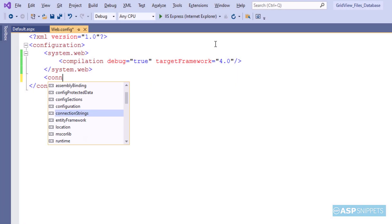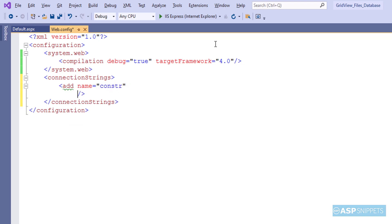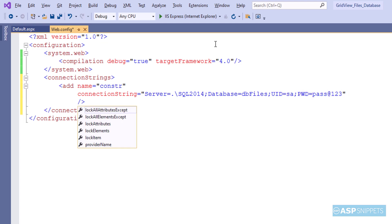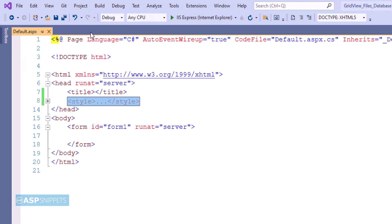Now I am moving to Visual Studio where first I'll add the connection string. The connection string is ready. Let's move to the ASPX page where we will start the programming.